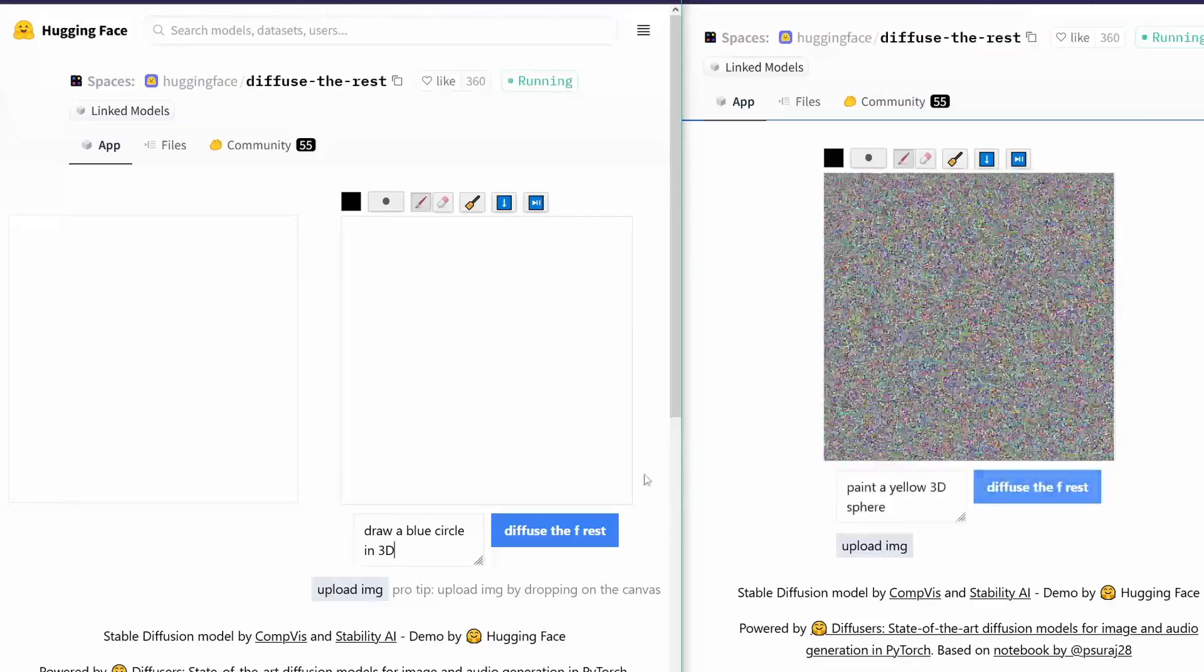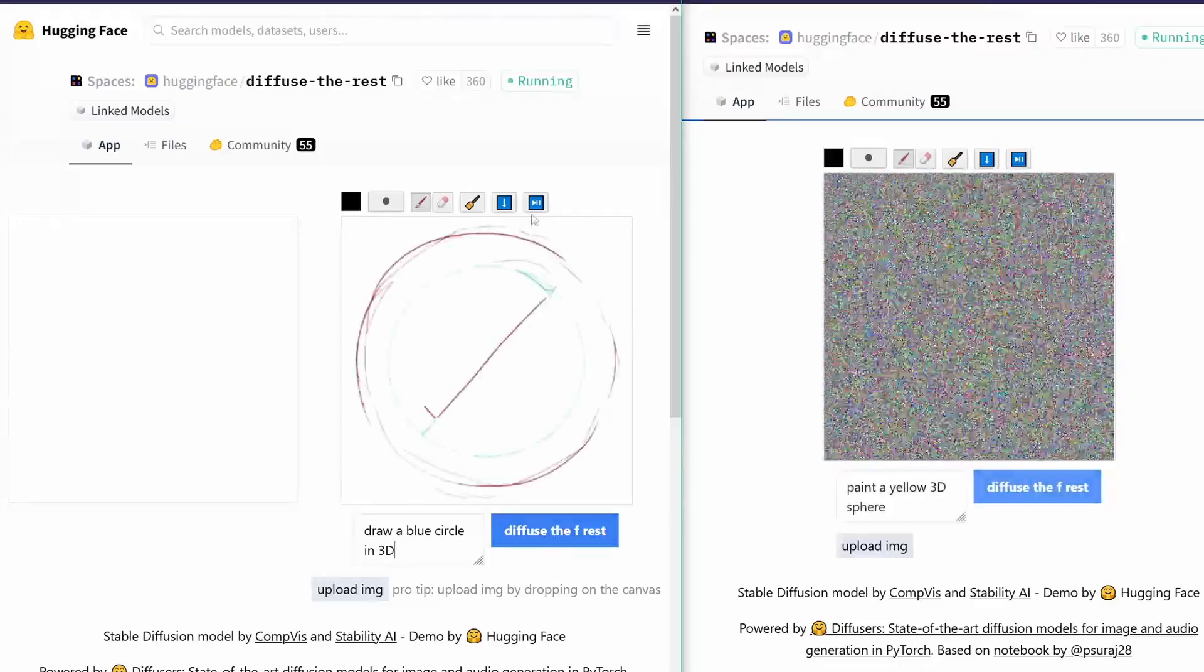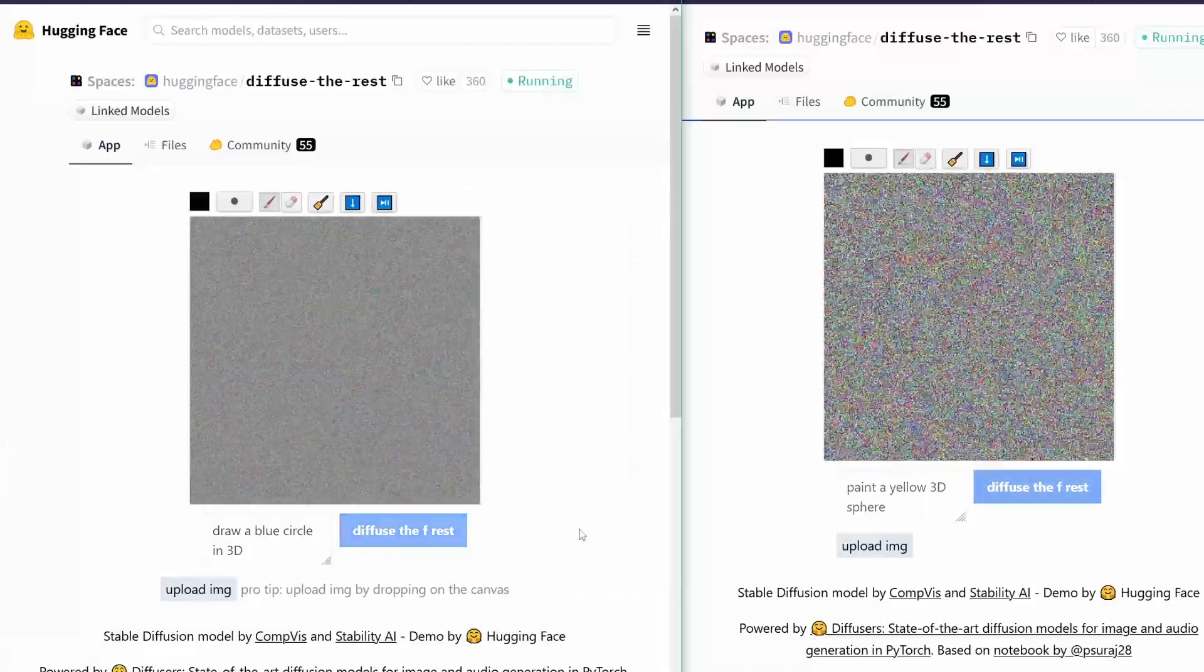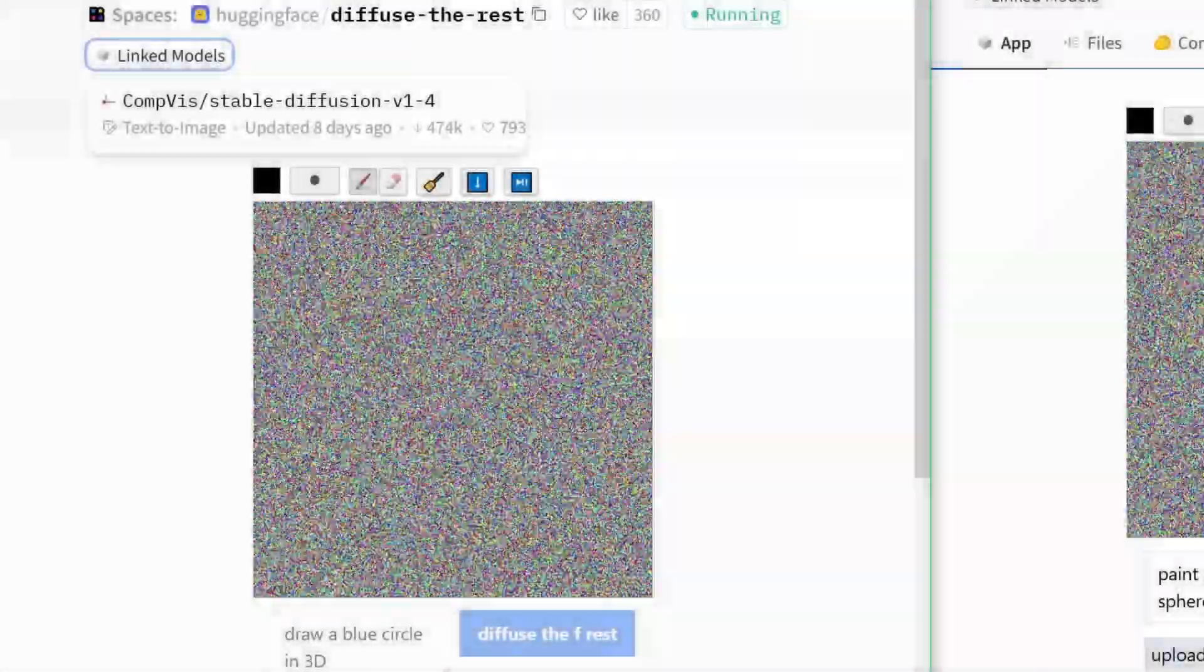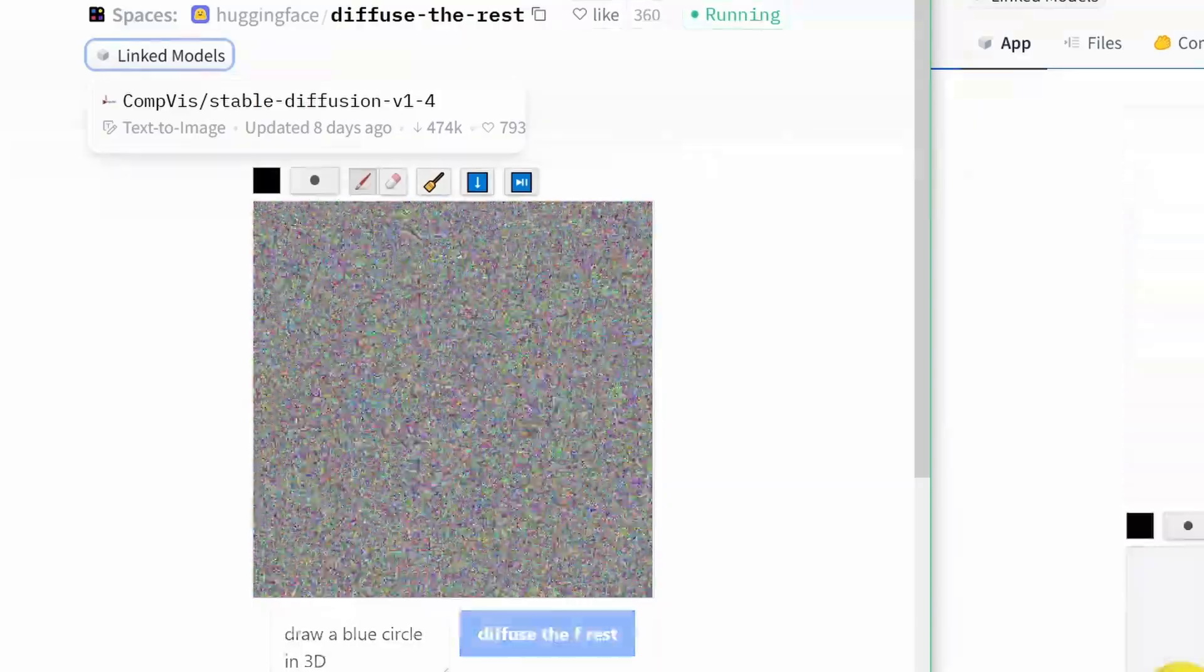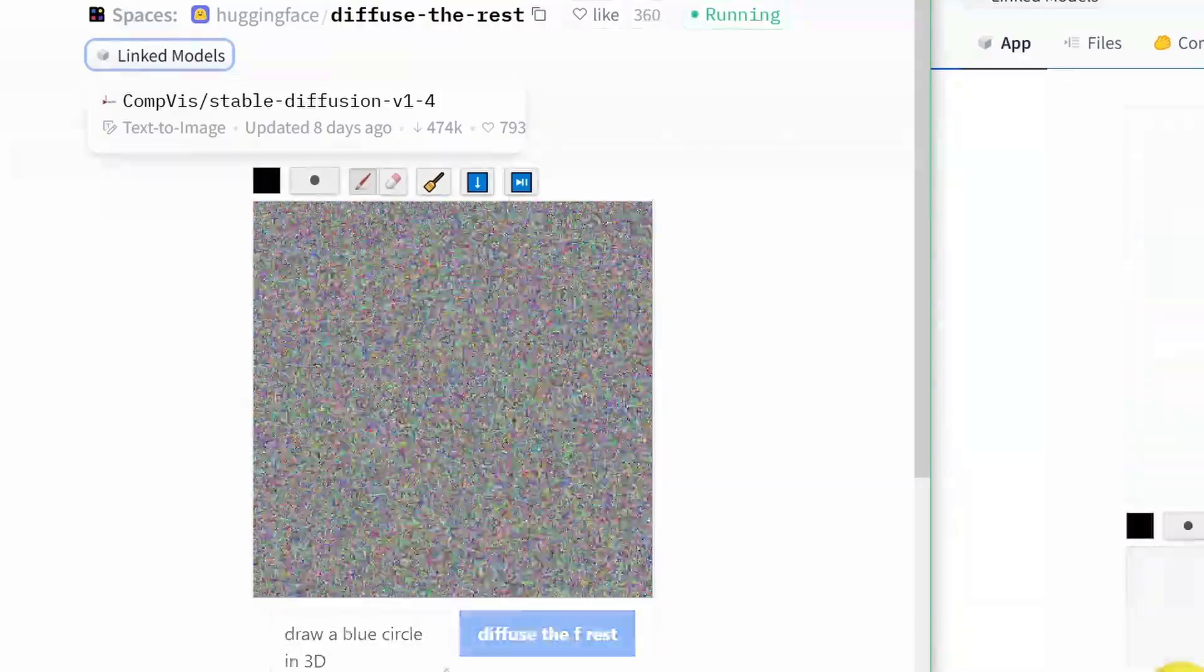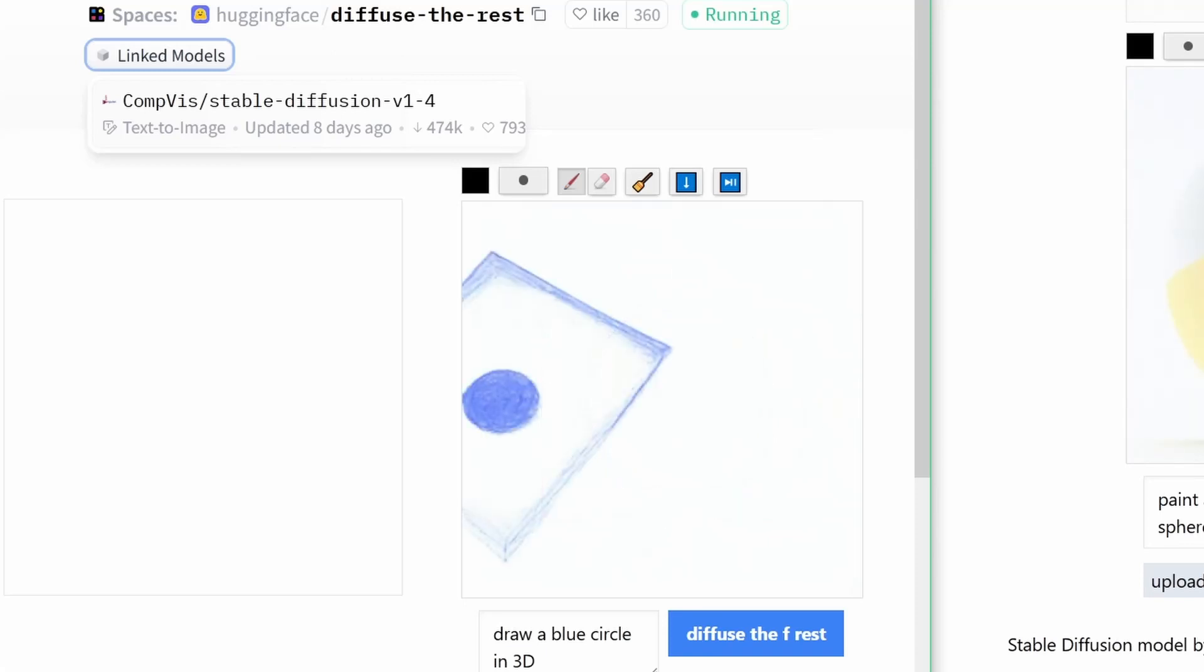Draw a blue circle in 3D. Yes, diffuse the rest. So, let's have a look how this is gonna look like. And on the other side, yes, I'll show you in a second, but first we draw a blue circle in 3D. So, now, for sure, this is a two-dimensional circle.